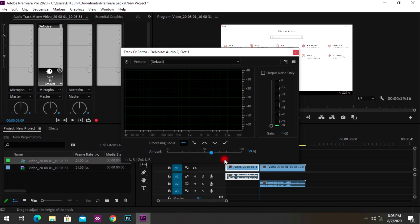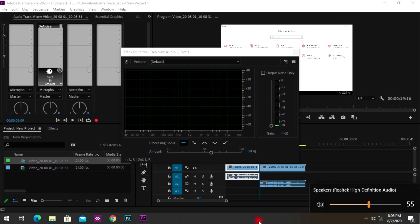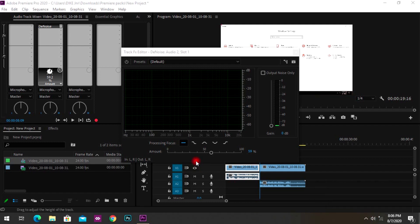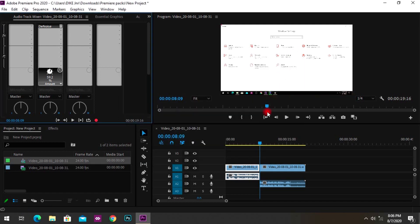What you don't want to do is push the amount so high that it starts affecting your voice. Move it bit by bit until you can't hear any background noise. Also make sure it is processing all frequencies — check that option, then close the panel.